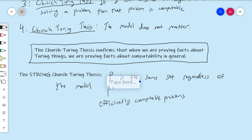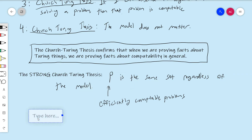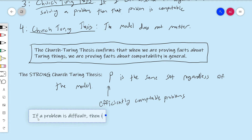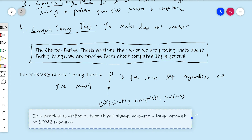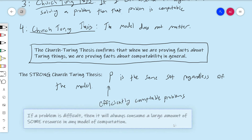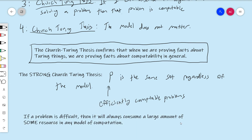This relates to the assumption we made when operationalizing our notion of difficulty: if a problem is difficult, then it will always consume a large amount of some resource in any model of computation. This was the fundamental assertion we started with to justify that we can analyze the difficulty of problems via resource consumption in some model of computation. There's an assumption here too that we have some notion of time efficiency for any model.